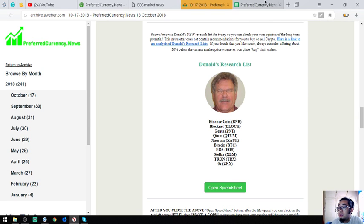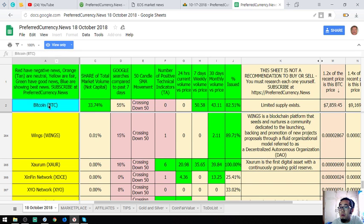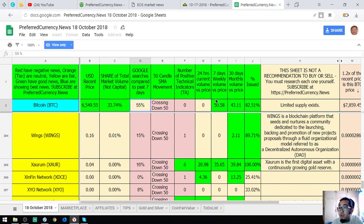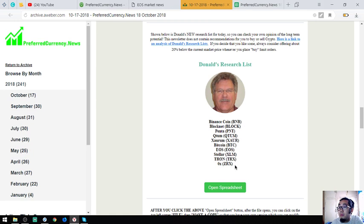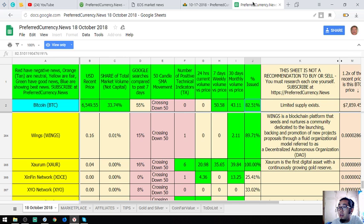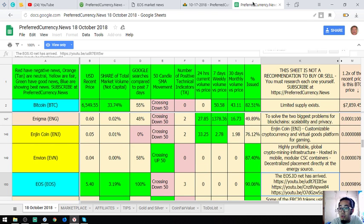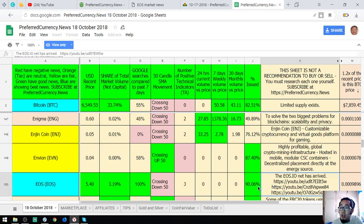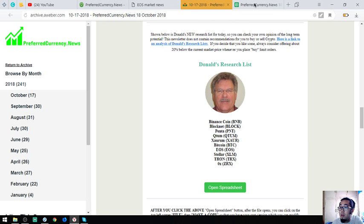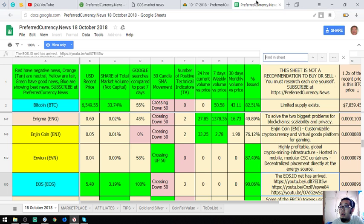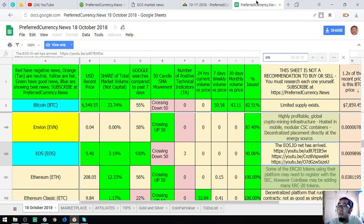And of course, Bitcoin is our favorite. And EOS, this is also one of my favorites. There are a lot of links here. Watch these videos.